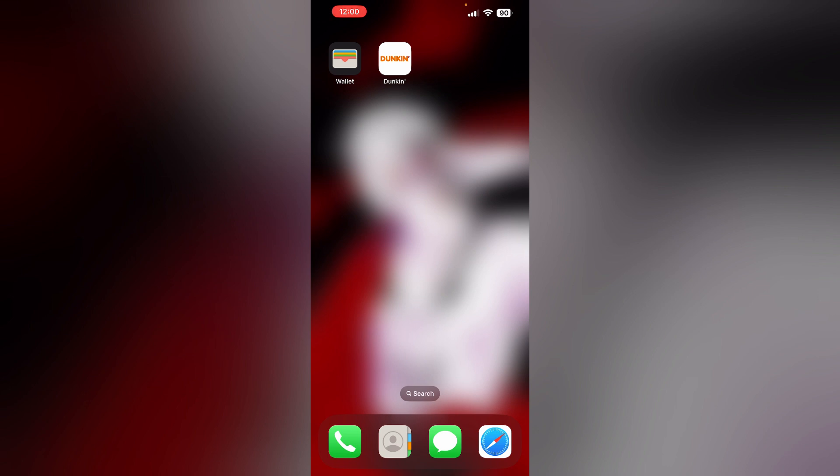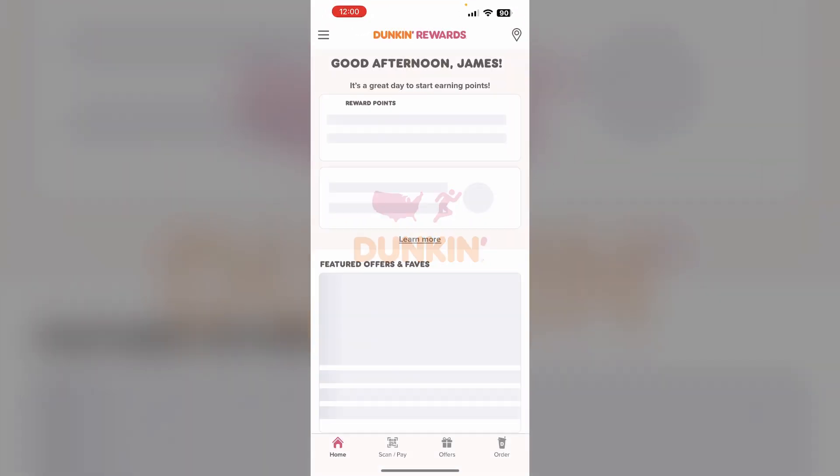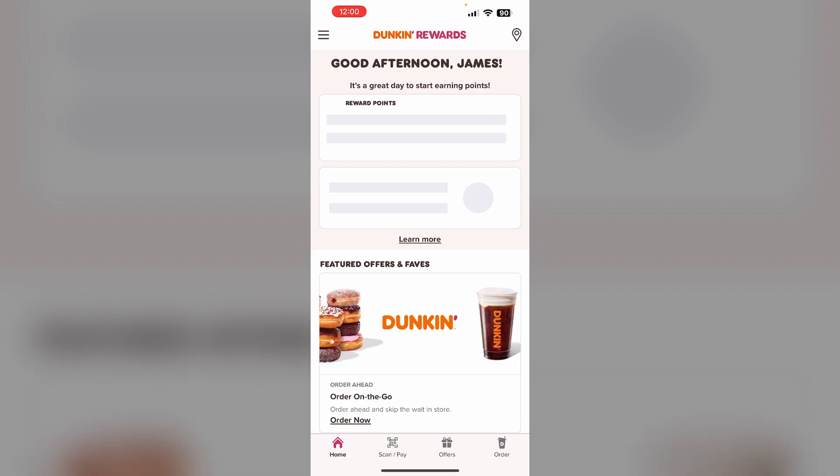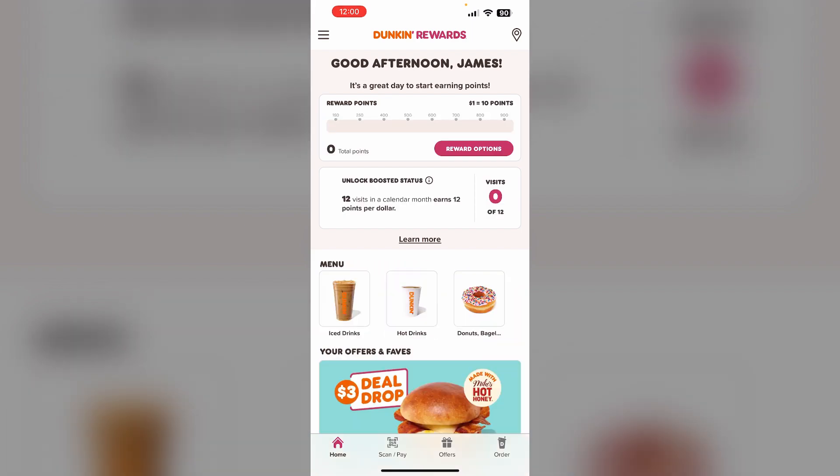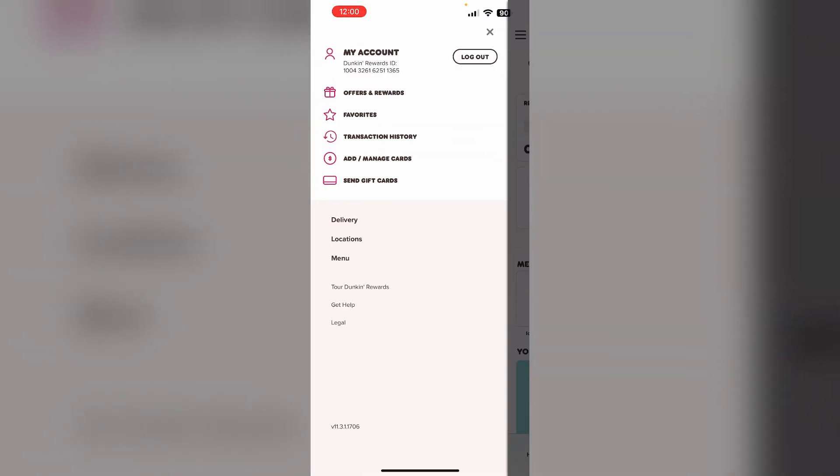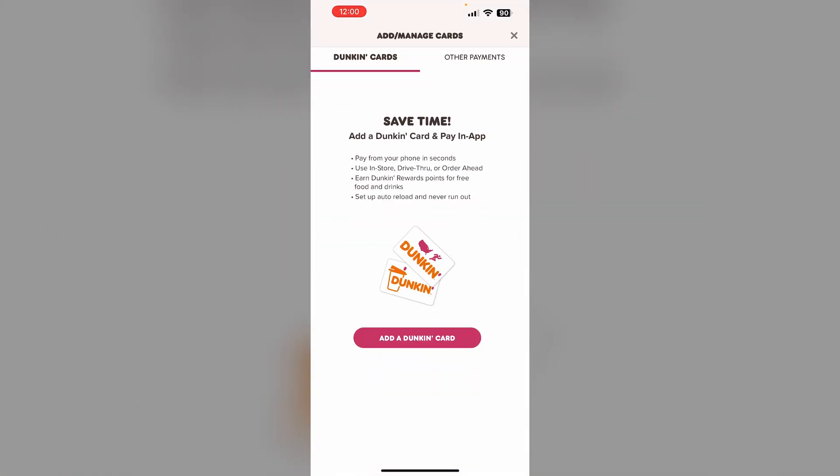Just follow these easy steps. First, open the Dunkin' app and log into your account. Then click on the three lines on the top left corner and select Add/Manage Cards.